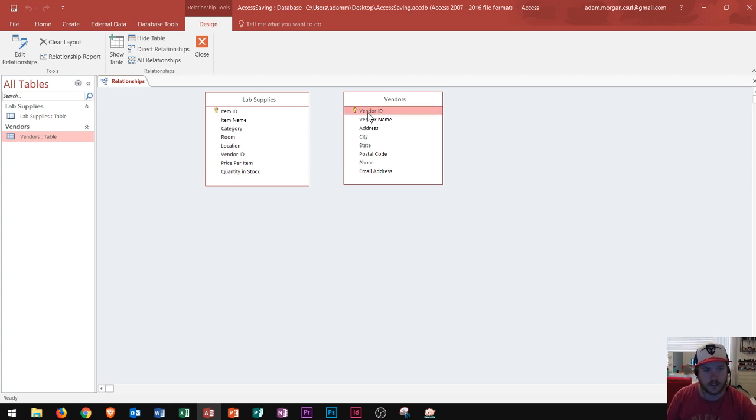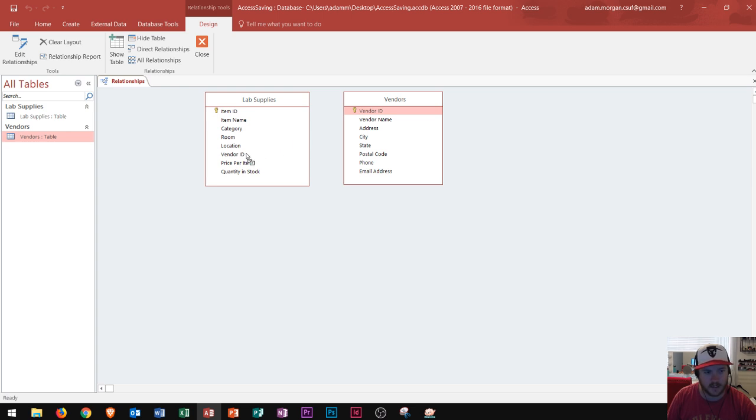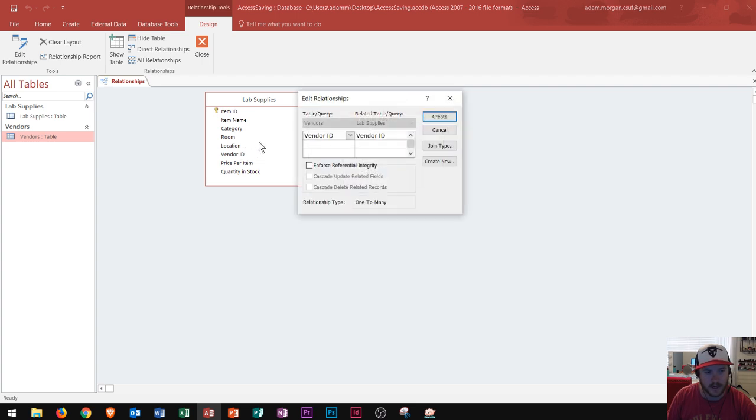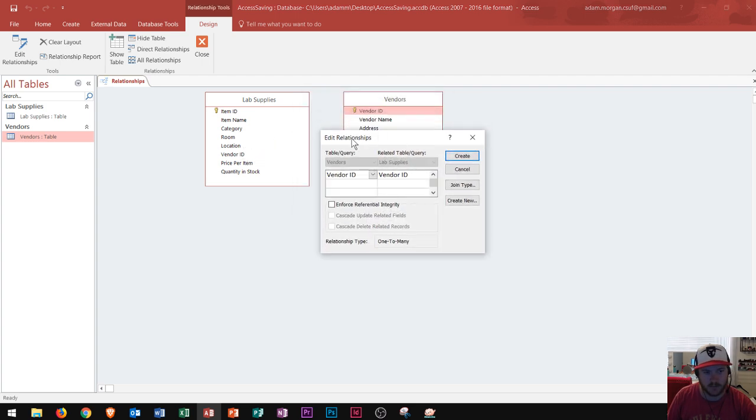So I'm going to just click and drag from vendors over to vendor ID right here. Vendor ID to vendor ID. So notice that when I click and drag on vendor ID and I start to drag it gives me a no symbol until I get over to the other table and then I go right here to vendor ID. Now notice I'm at the point of the cursor at the very tip of the cursor and then I release. And then it says edit relationships and this edit relationships dialog box appears.